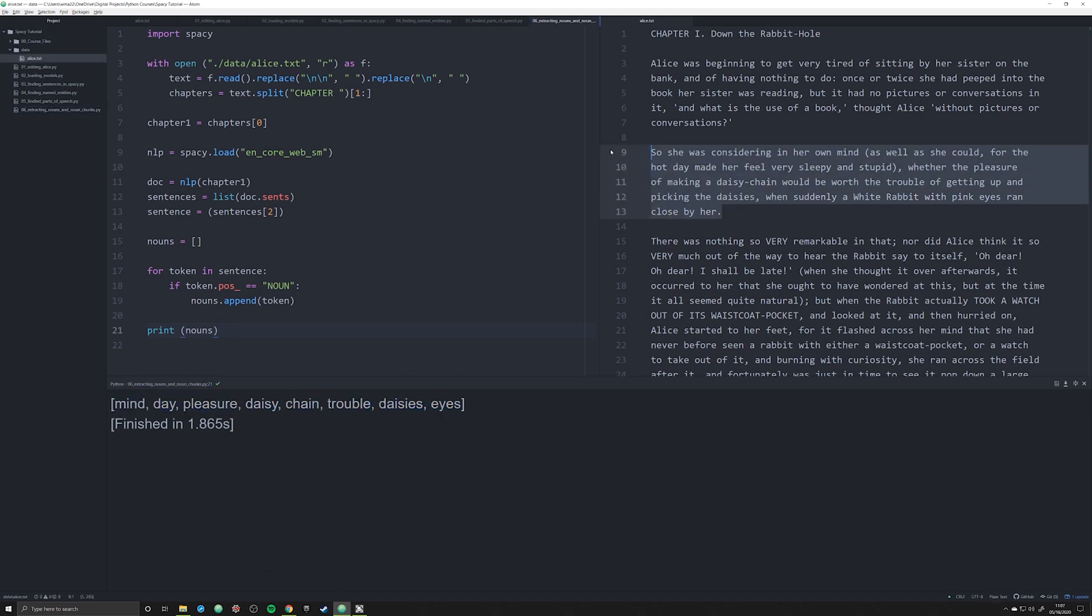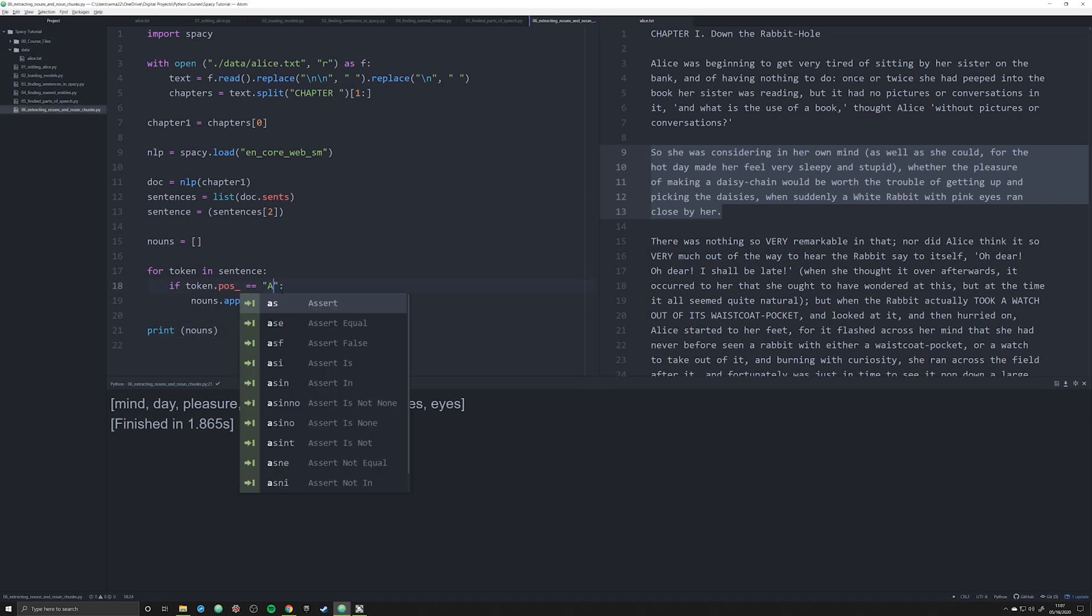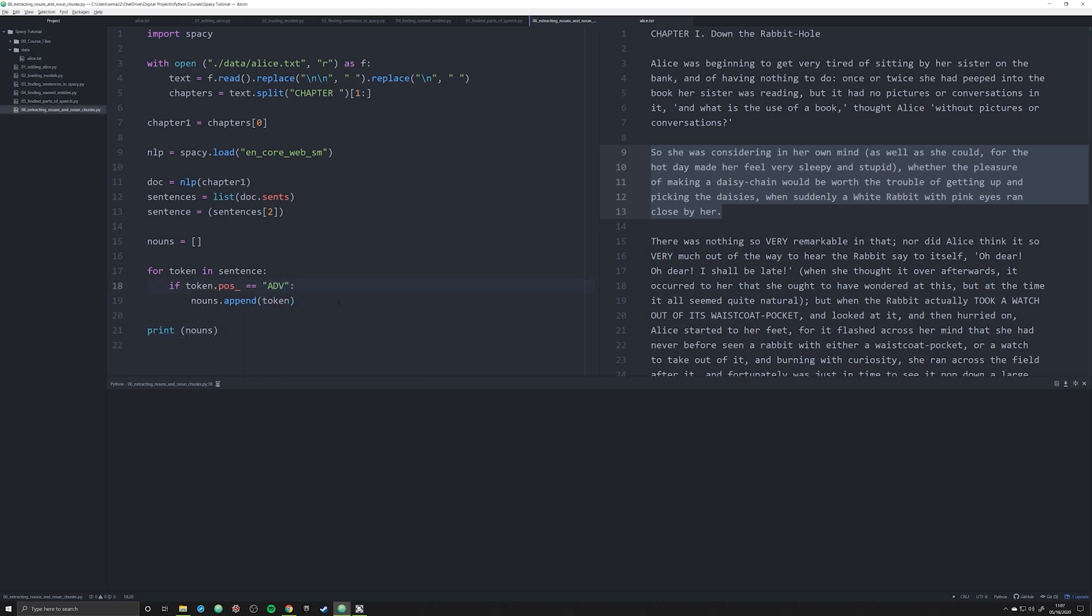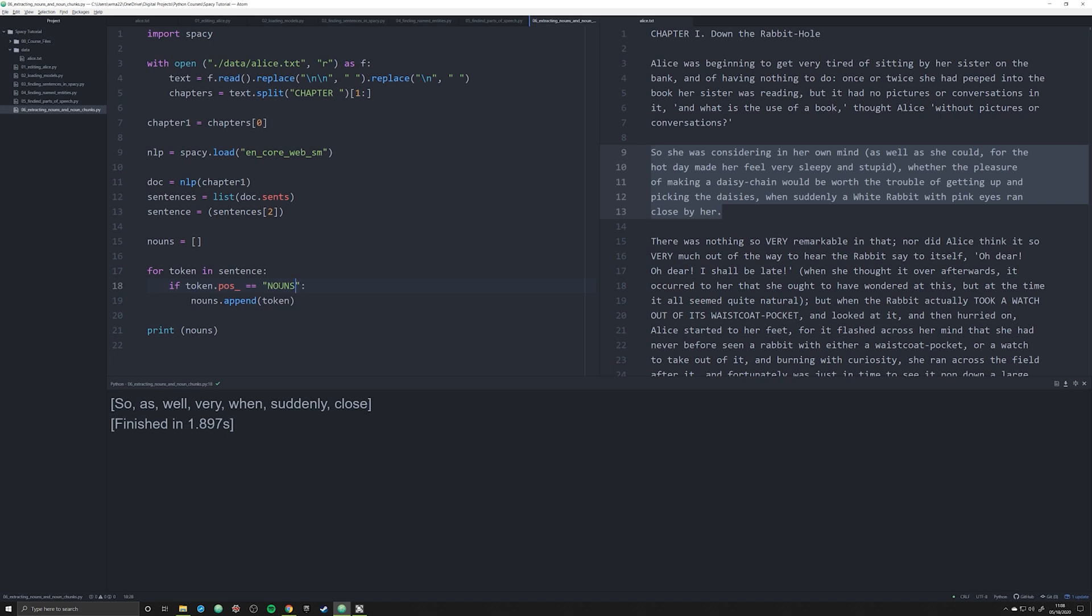So that's how you get nouns. You could do this with any part of speech, you could do this with adverbs. If I went like that you can run this and you'll get all the adverbs. My point is that this is how you extract all the nouns, and the reason why I'm doing nouns is because we can do something else with nouns. We can actually extract noun chunks. So what I'm going to do is I'm going to delete this.